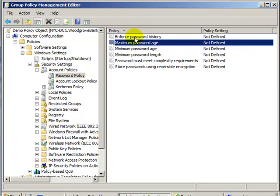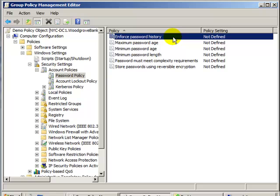So, Enforce Password History, what does that mean? Remember my passwords, so that I can't use the same one again.